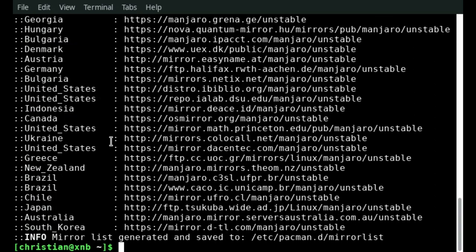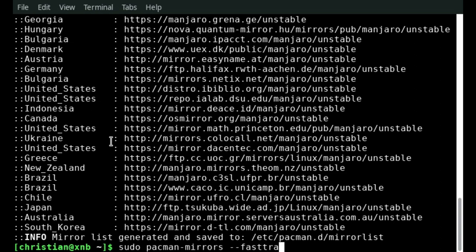I will also execute the fast track command. With this command Manjaro will only use the fastest mirrors available. And after you have changed the branch you need to rebuild the mirror list and update all your packages.